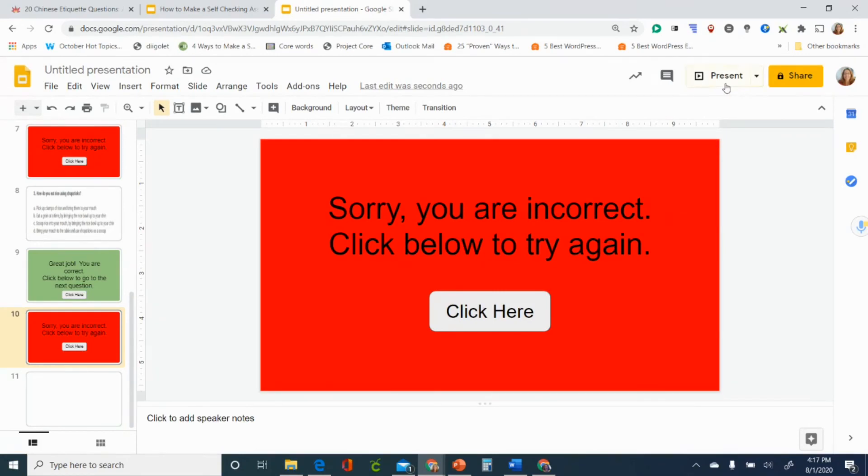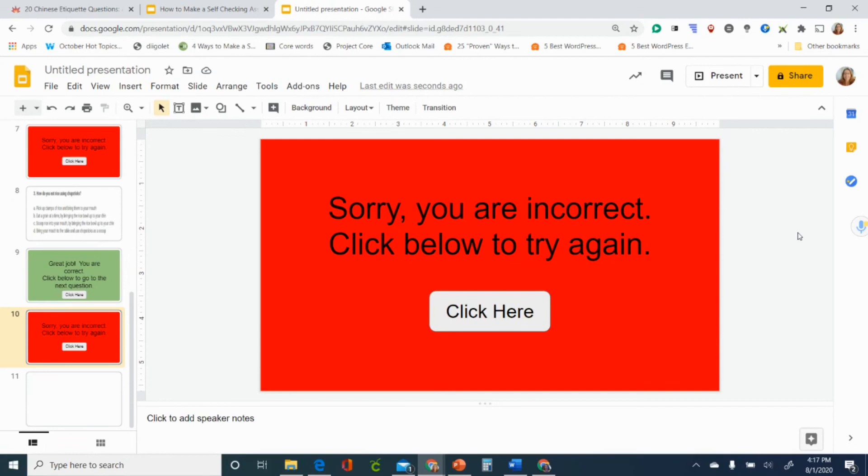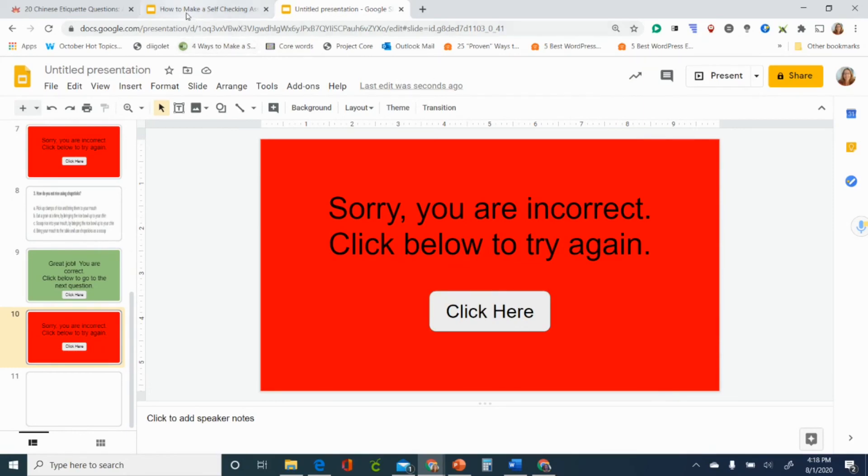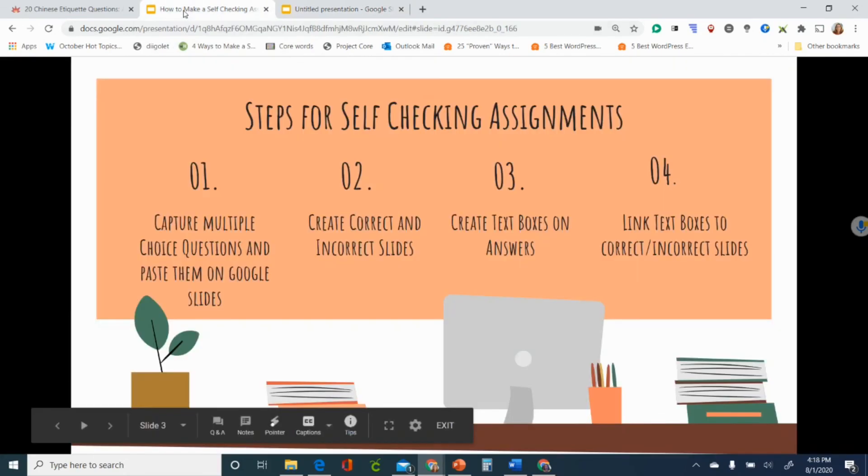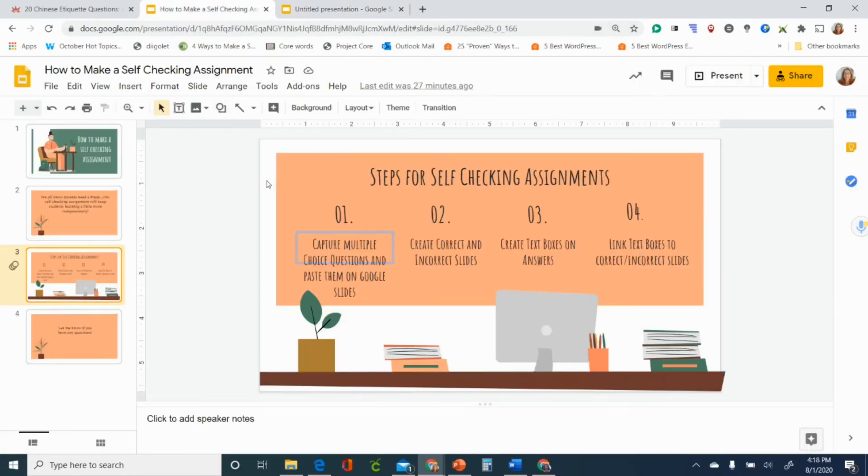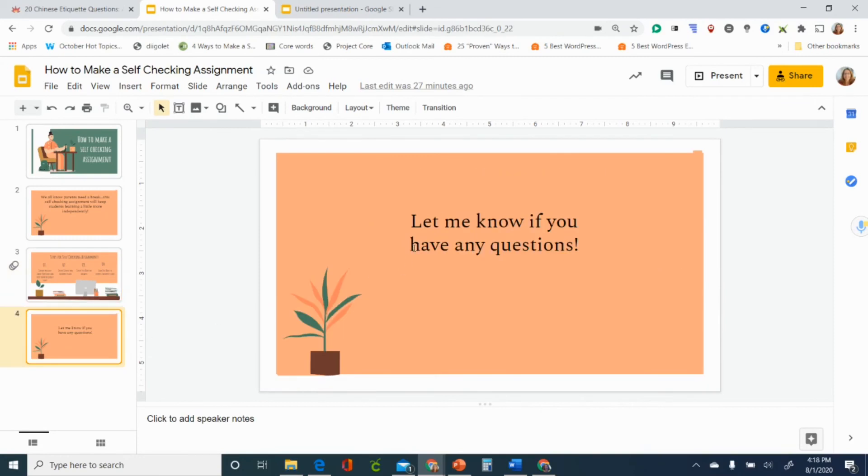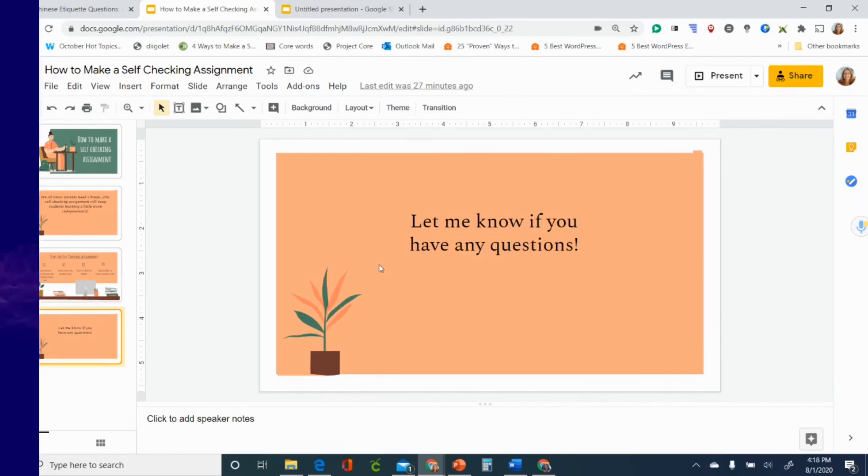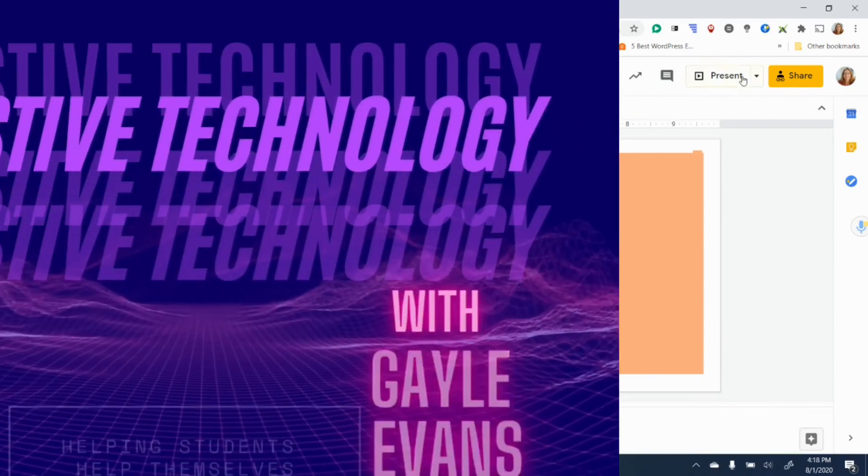And then it's pretty easy. Then you share it with students and it's great to put inside Google Classroom. You can assign it to all the students or just some of them and it's again something that they can do on their own that the parents don't have to help them do. So there you go that is how to make a self checking assignment in Google Slides and as always just let me know if you have any questions.